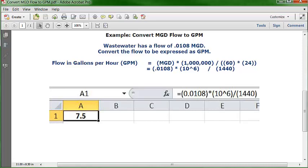You can go to A1, format it as a number with one decimal point, and center the cell. Then go to the formula bar and type in this formula: equal sign, open parentheses, and type in .0108 — Excel will automatically put the zero to the left when you enter it. Then close parentheses, multiplication sign, open parentheses, 10 with the exponent 6, close parentheses, then the division key, open parentheses, 1440, close parentheses, and hit Enter. You should get 7.5.